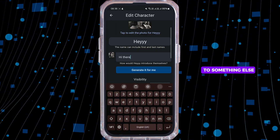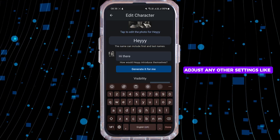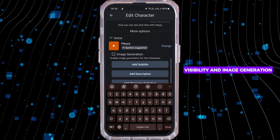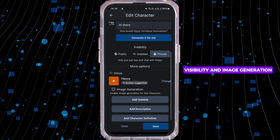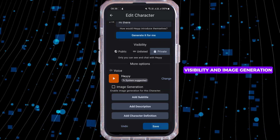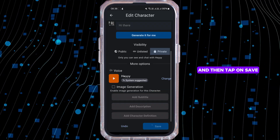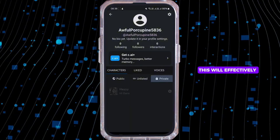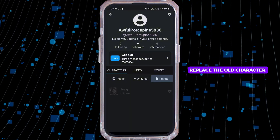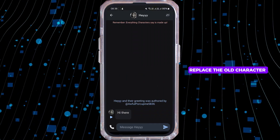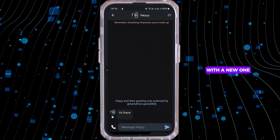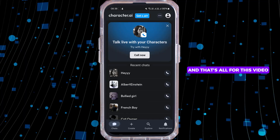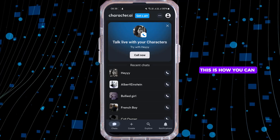Adjust any other settings like visibility and image generation, and then tap on save. This will effectively replace the older character with a new one. And that's all for this video — this is how you can delete or remove characters on Character AI.